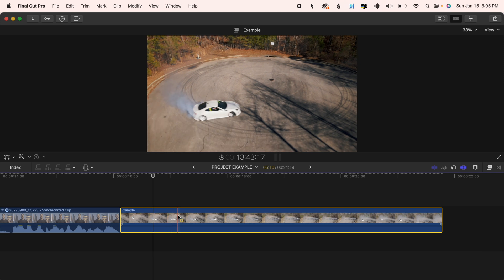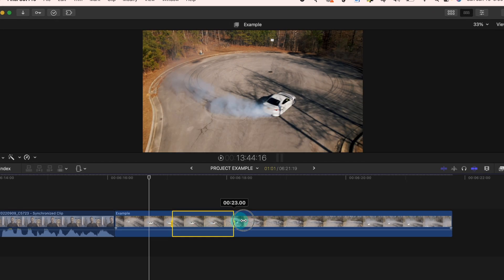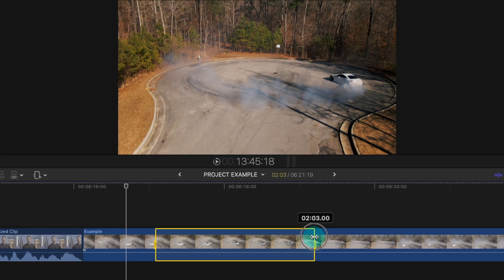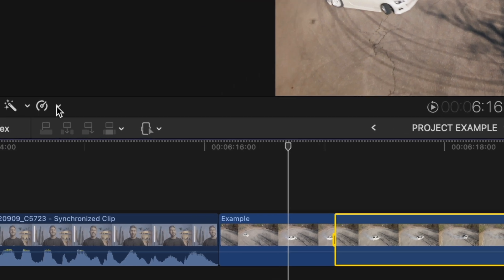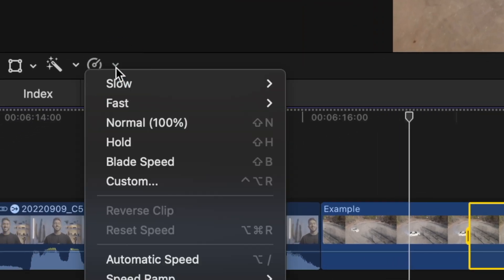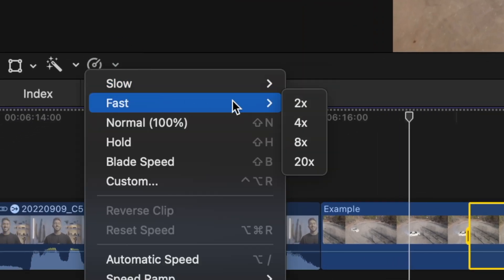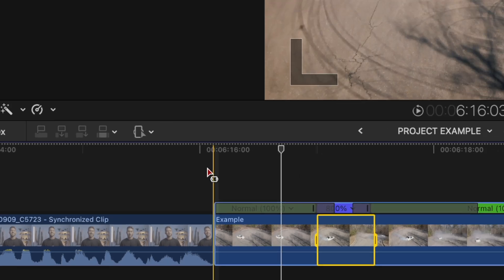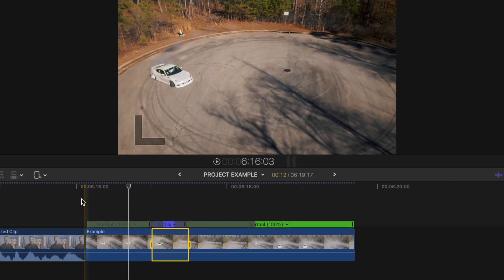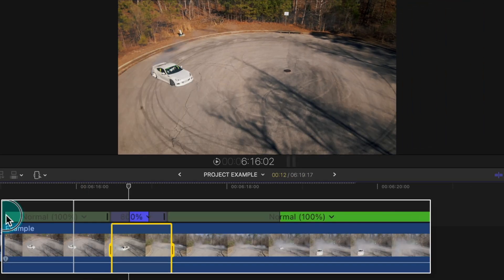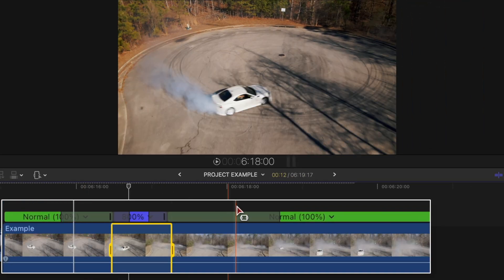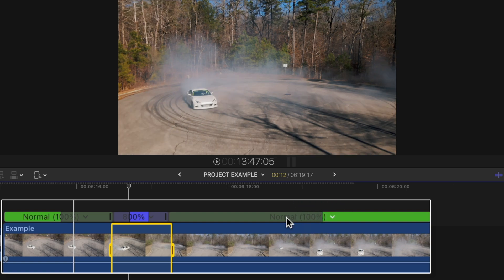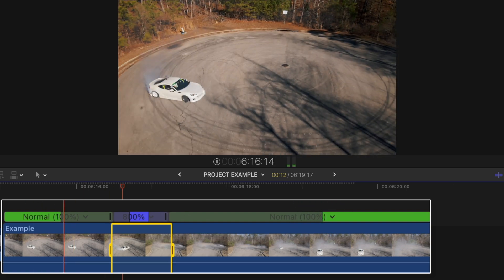You can also use the range tool to quickly make speed ramps. Make a range selection of the part of your clip you'd like to speed up, go to your retime menu, speed up that section as much as you want, and then adjust the gradualness of your speed ramp by extending these opaque bars here.